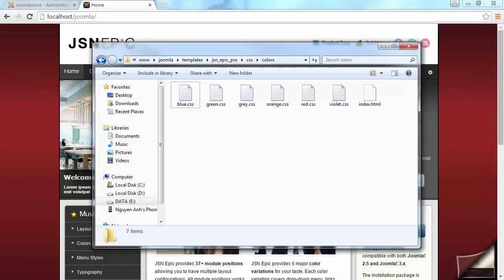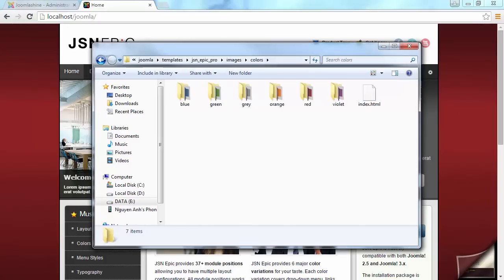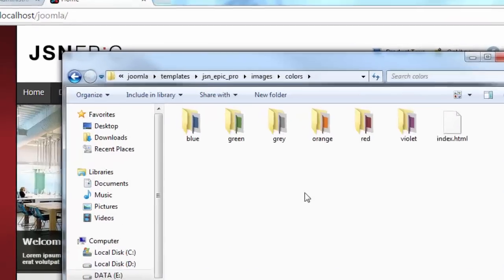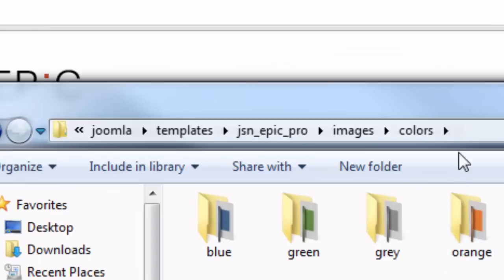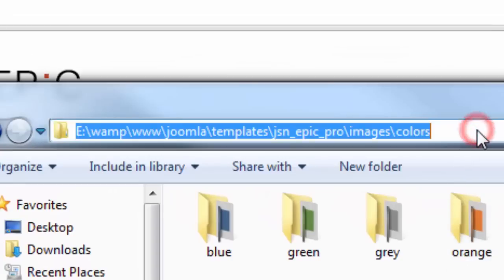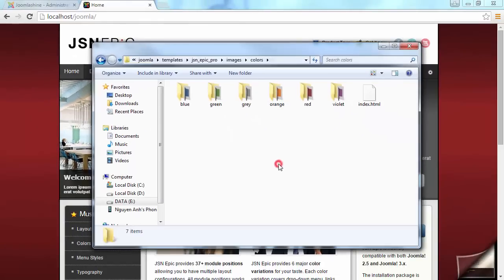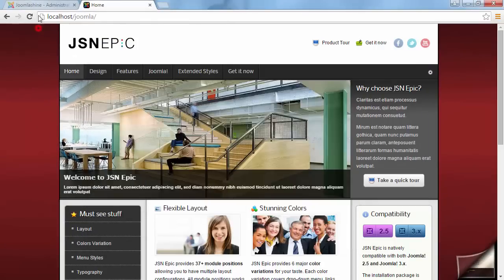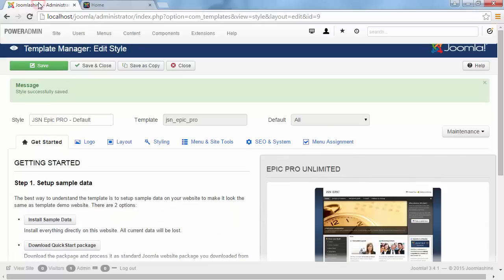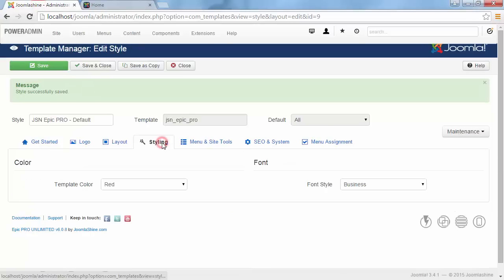Images related to the color set are placed in Images folder. It also subdivides into color folders. Here you can add or edit images to fit your customized theme. Now I will show you template text style.